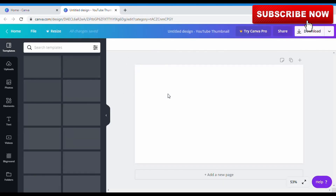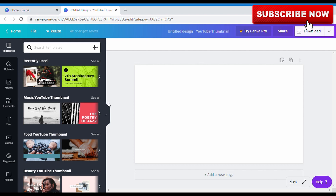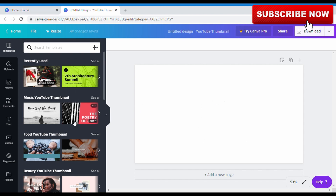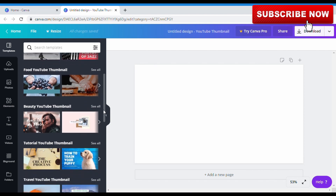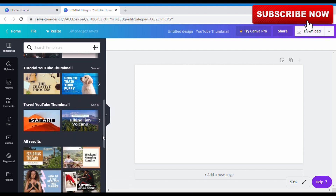When you get here, all you need to do is get familiar with this design part. Everything here are templates. I'm opening a blank page to use. When you scroll down you see the different types of templates — music YouTube thumbnail, food YouTube thumbnail, and so on.